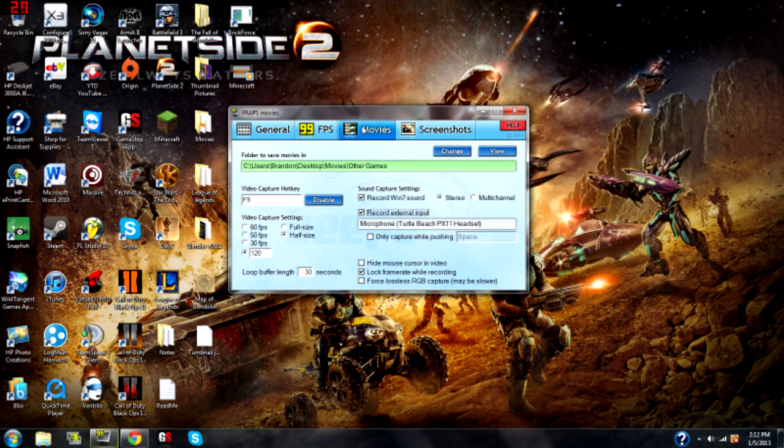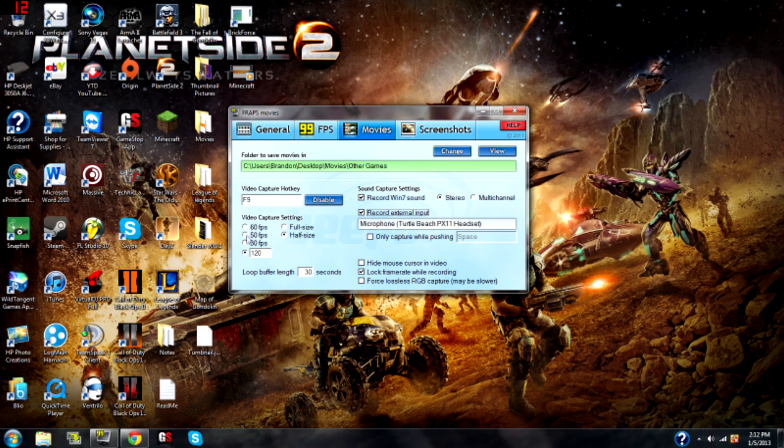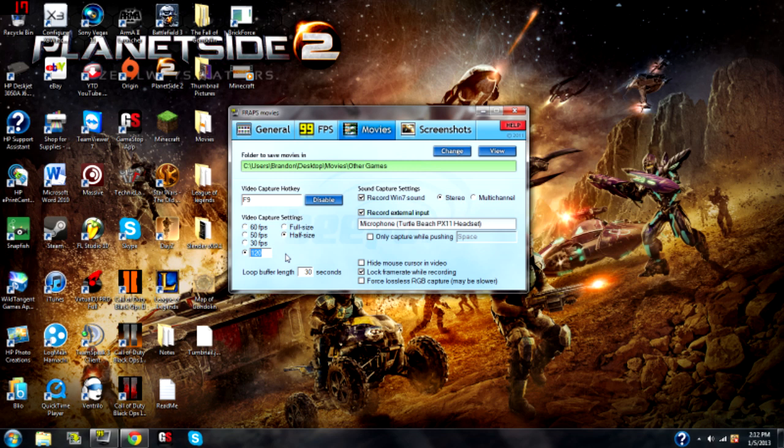So, moving on to the Movies tab, the last one. Your video capture settings. What you need to do is go down here to the custom FPS box. So, you don't click the 60, 50, or 30. You go down here and click that, and you type in 120. Yes, 120 frames per second. That is crazy.